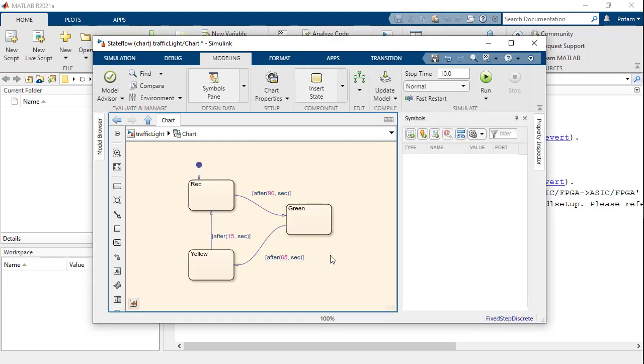For our traffic light system, we have created the following chart with three states and used absolute time temporal logic to control their transitions.